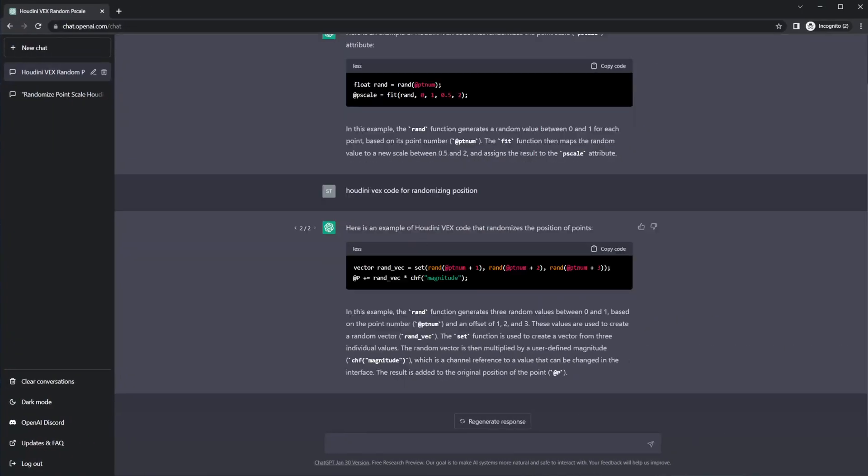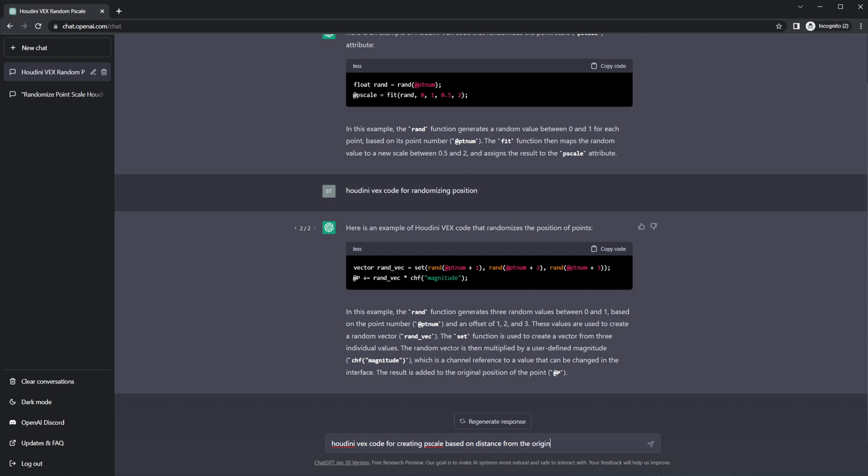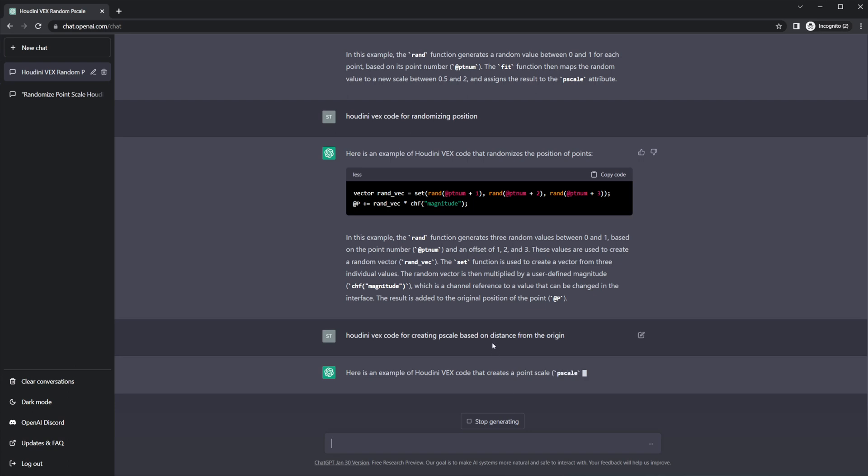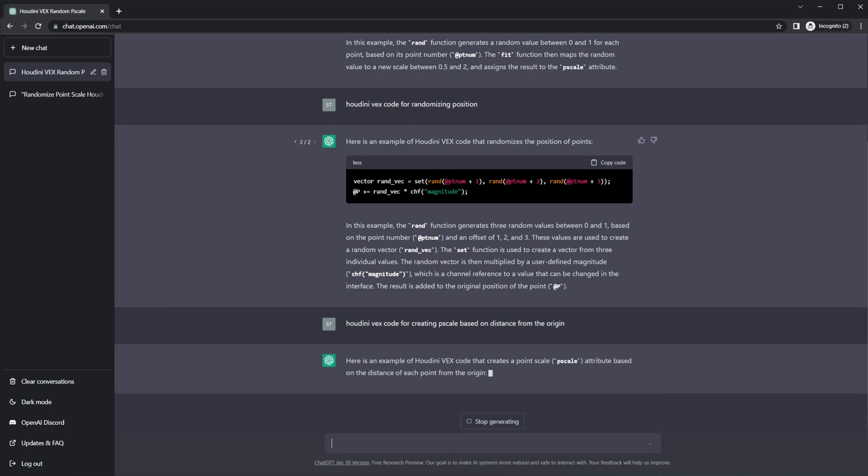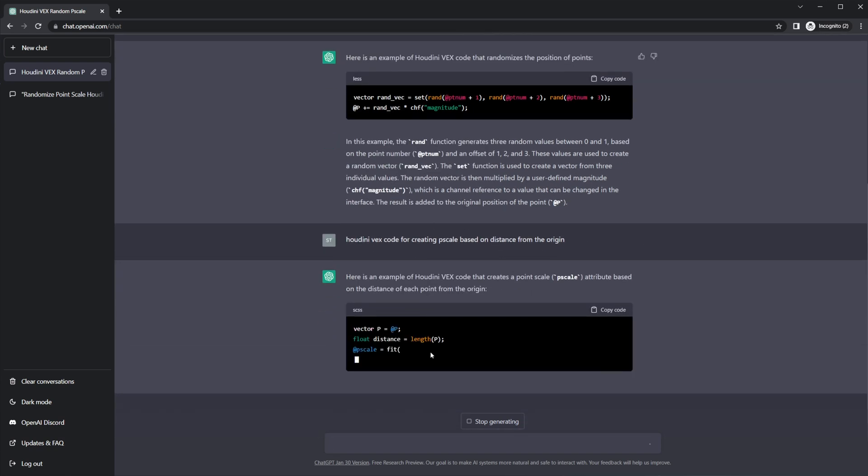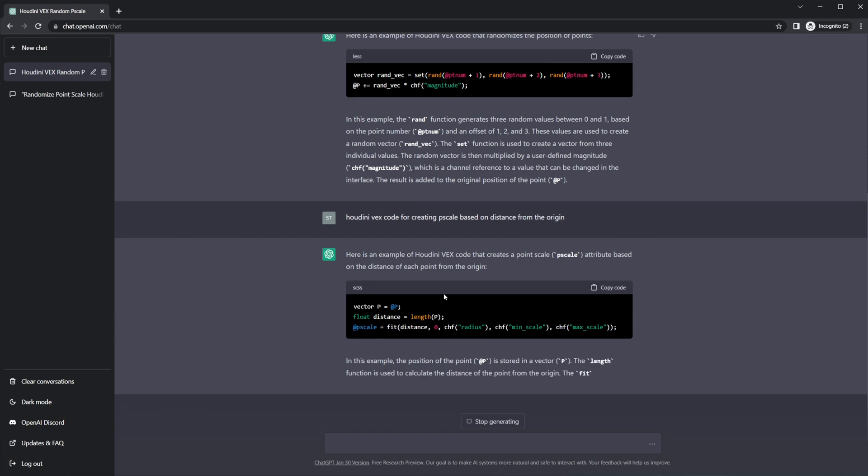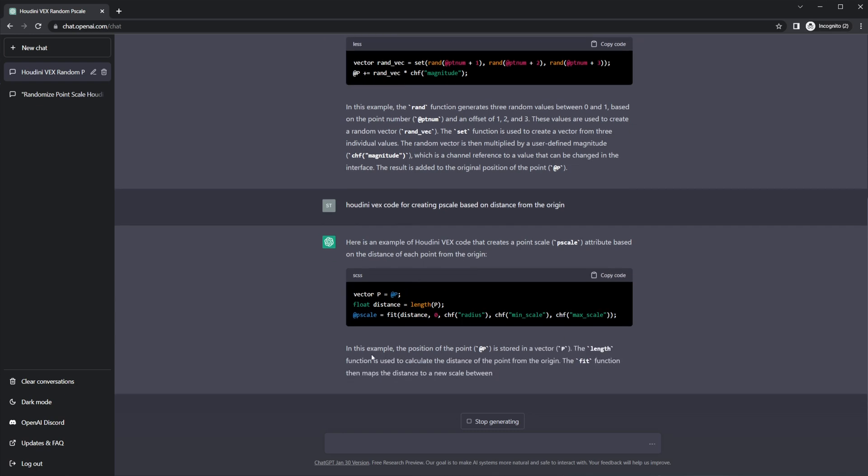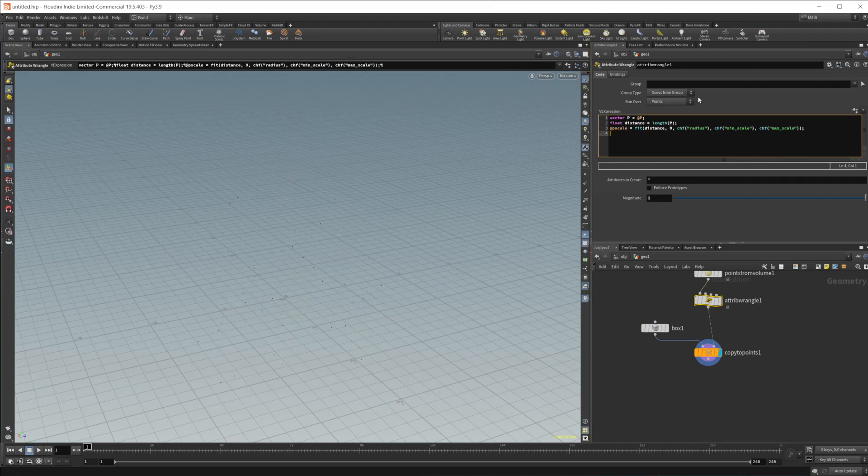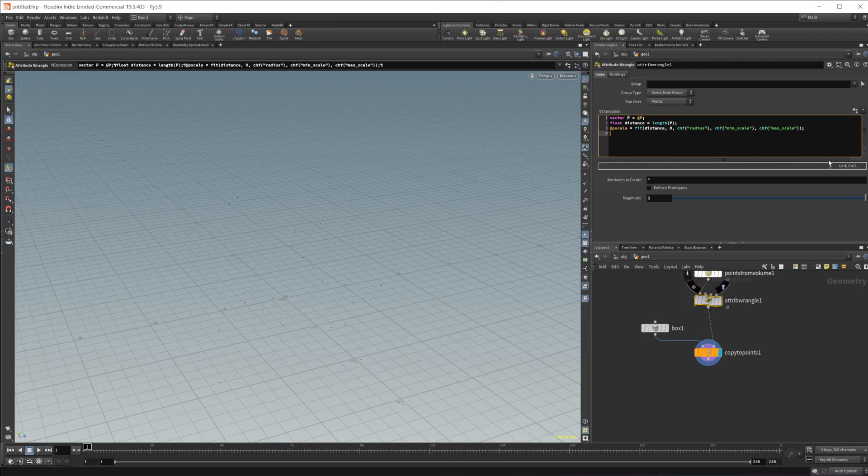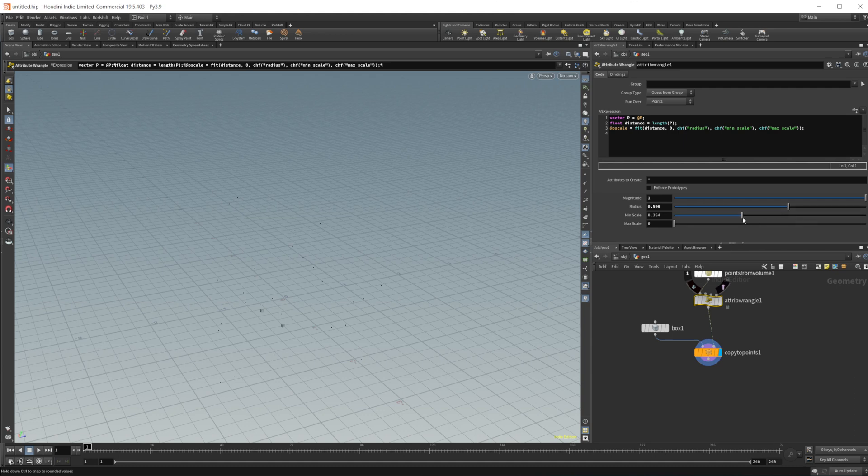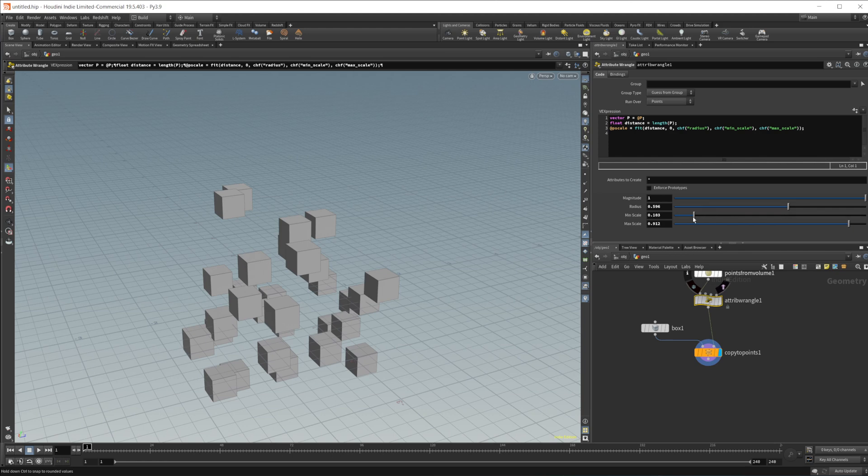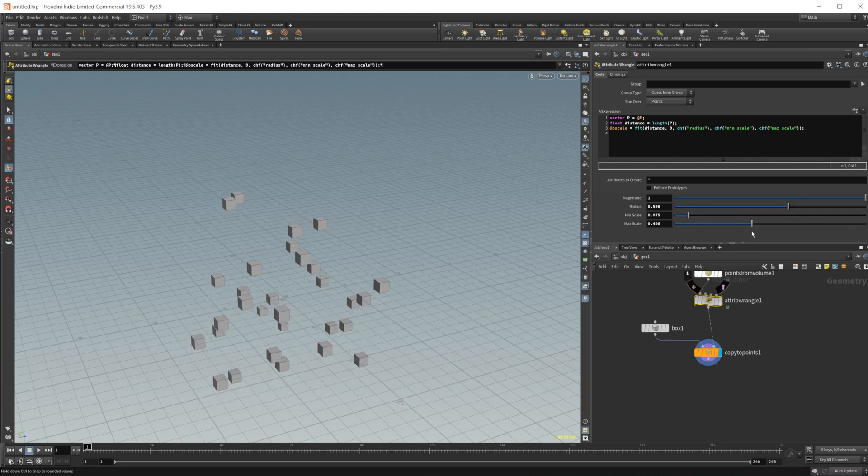Let's go ahead and jump back over. Let's try and give it one more prompt here. So we'll do Houdini VEX code for creating P scale based on distance from the origin. So a little bit of a more difficult thing to do. It's going to need to give us some different values here or some different functions that maybe we haven't used before. So let's see if this has given us something that will work. So we'll paste this on in. And let's see. Let's go ahead and create the spare parameters. So radius, min scale, max scale.